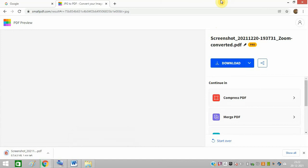You don't need to even sign up for an account with this software, smallpdf.com, and I will share its link in the description of this video. Just go to the description of this video and you can do it.